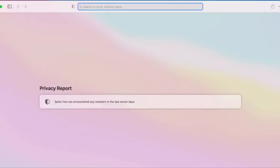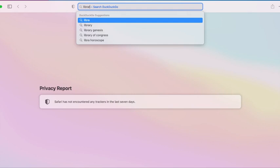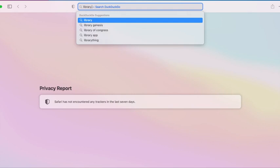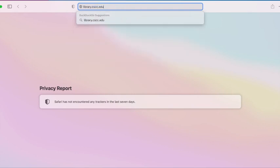Alright, let's begin by opening a web browser. We recommend using Chrome, Firefox, or Safari. Click on the browser icon to open it. Once the browser is open, click in the address bar at the top of the page and type the Columbus State Library's address, library.cscc.edu. After you've finished typing, hit enter on your keyboard to go to the library's website.